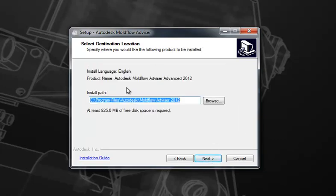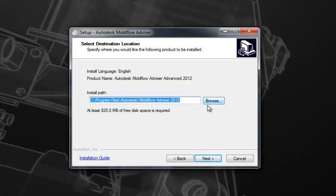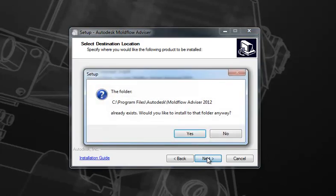Here it will indicate the installation path as well as the amount of disk space required to install the product. If you'd like to change this, simply select the Browse option and choose a folder where you'd like to install the software. Once you've determined this, hit Next.